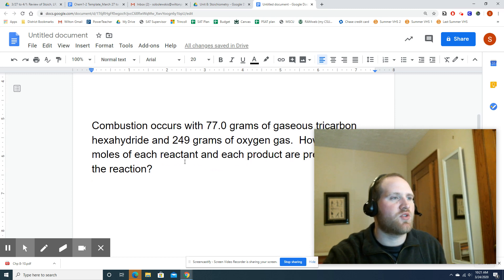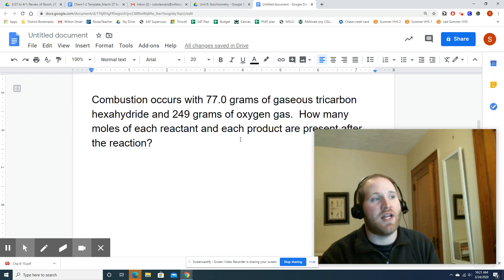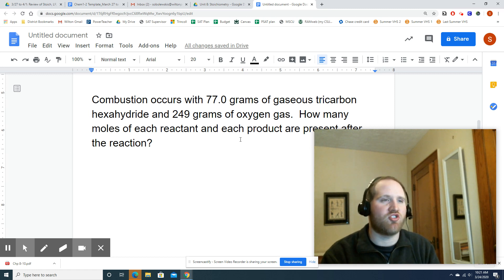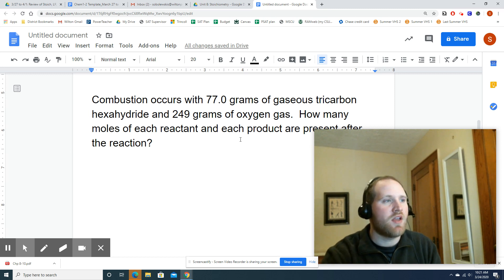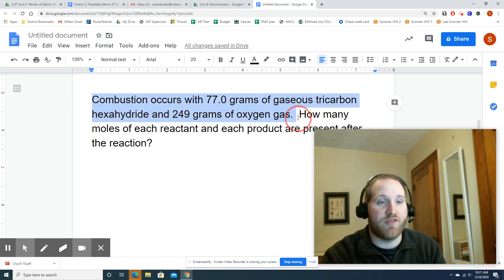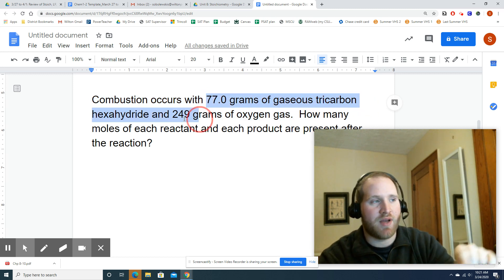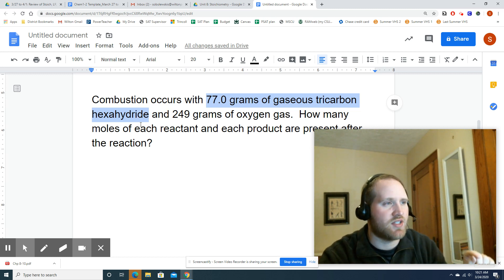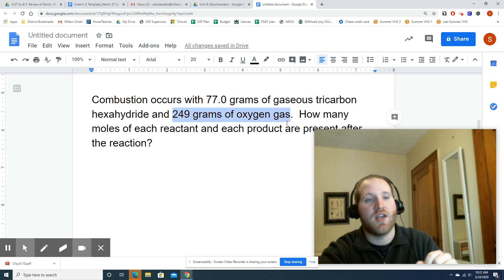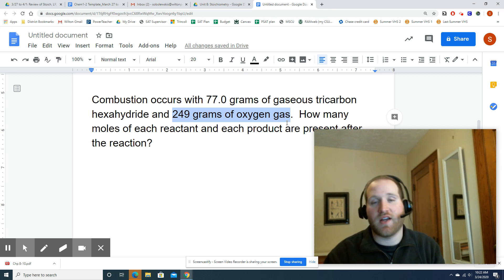For the first question, combustion occurs with 77.0 grams of gaseous tricarbon hexahydride and 249 grams of oxygen gas. How many moles of each reactant and each product are present after this reaction? This should start out looking like a familiar stoichiometry problem — I gave you the grams of my first reactant, C3H6, and I also told you grams of oxygen gas.